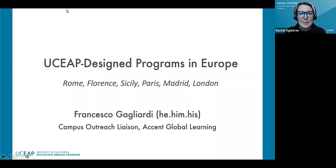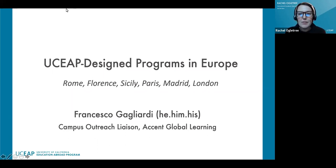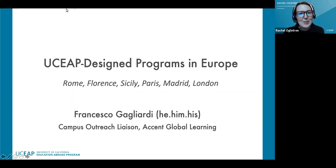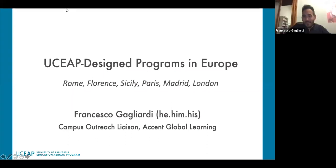We are recording. My name is Rachel Ogletree. I am an academic specialist here at the UCEAP Systemwide Office in Goleta, California, and I am joined today for this presentation by my colleague Francesco. So, Francesco, why don't you introduce yourself and get us started? Thank you, Rachel. Hi, everyone, and welcome to this presentation on the UC Design Study Abroad Programs in Europe.